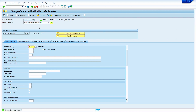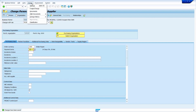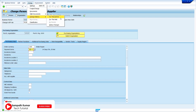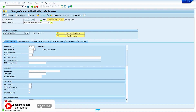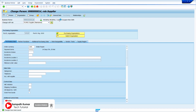The data is saved. To track changes by field for purchasing data, keep the cursor on the relevant field, go to Extra, then go to Change, and select For the Field. Here we can see the old data versus the new data.